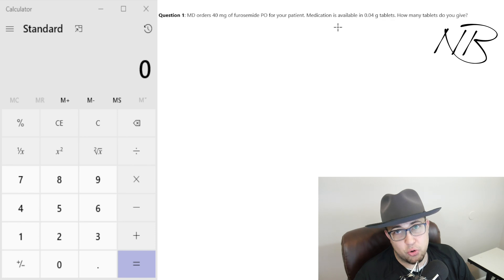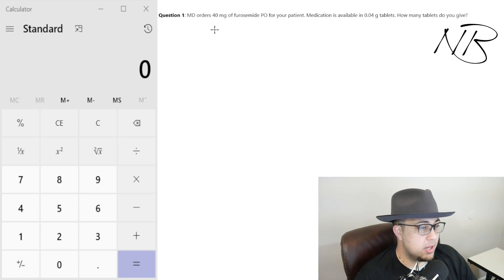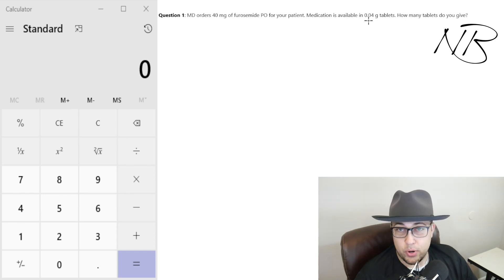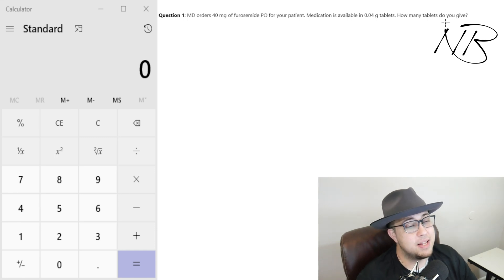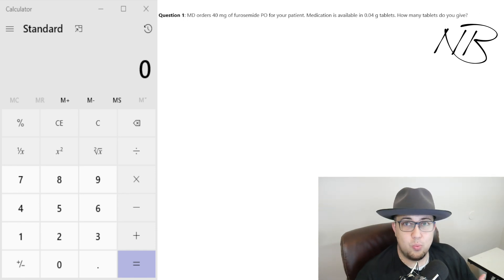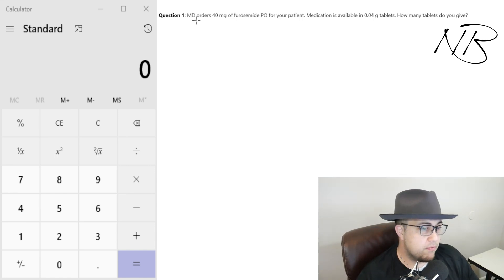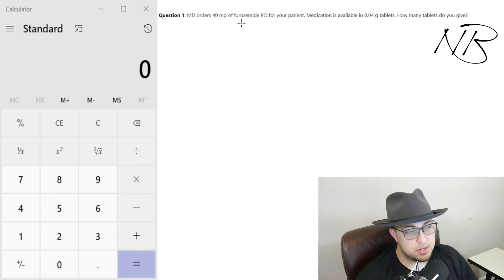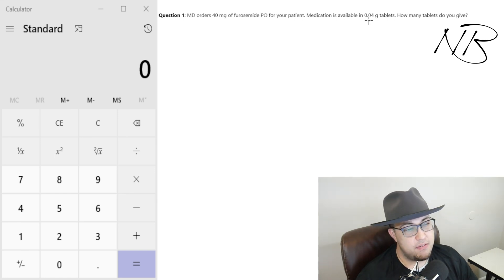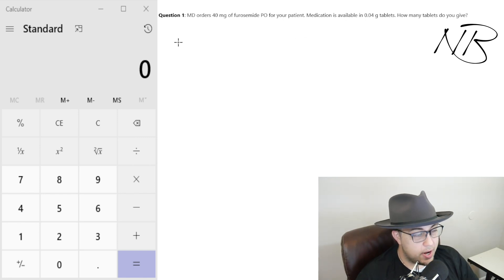So we already know that there's going to be some conversion involved — 40 milligrams PO, available in 0.04 gram tablets. You always want to understand whenever you're looking at these questions: what are they asking for? In this instance they're asking for how many tablets, so we know that the end goal — our answer — needs to be tablets. What information do we know? We know that they want 40 milligrams.